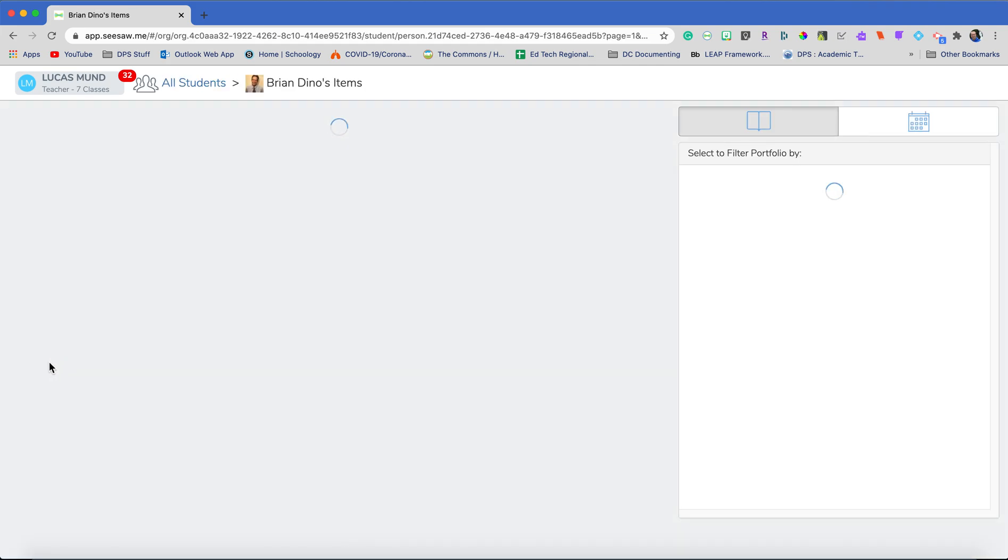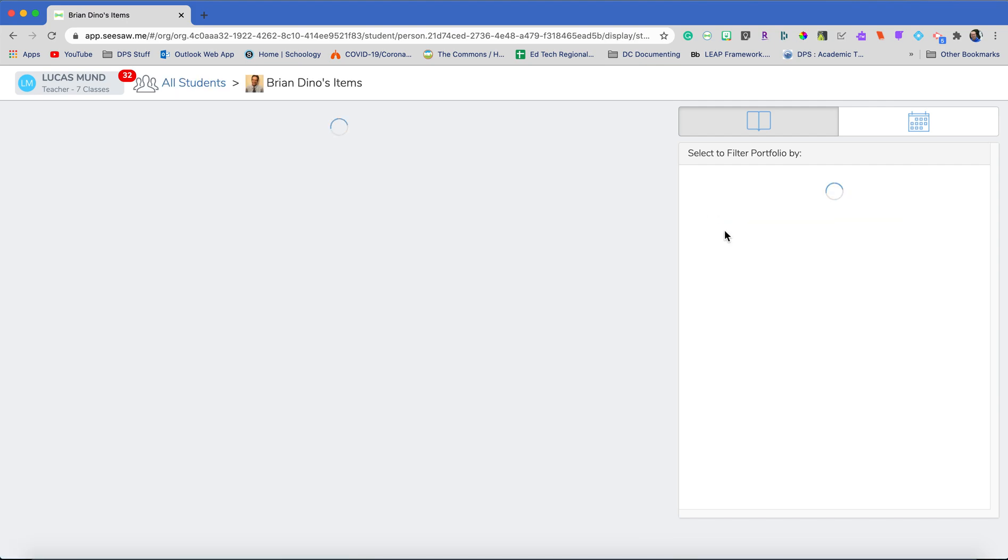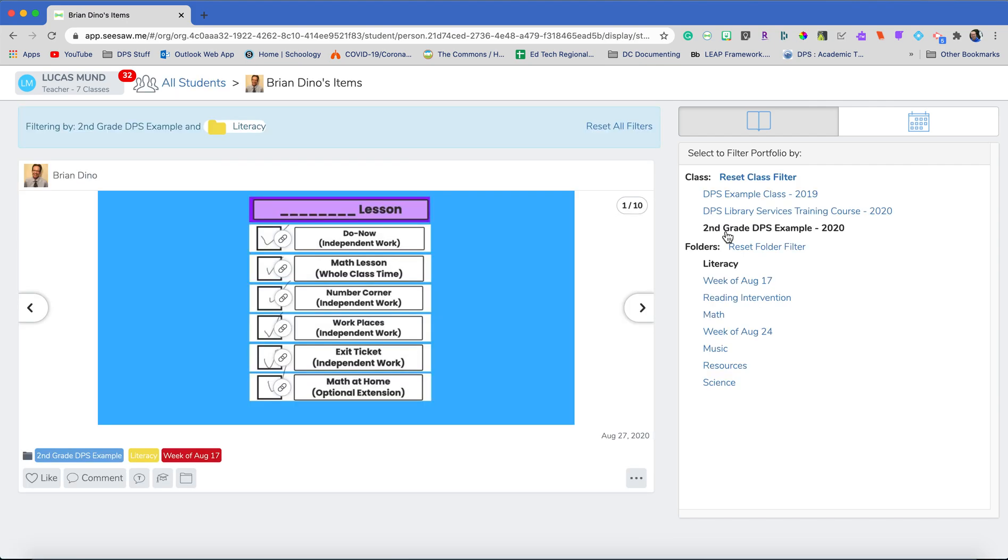So when I click on Brian, I can see everything he's done across the entire school, which is really awesome. And then I'm going to go to the other class that he's done. So I have work from him in second grade.